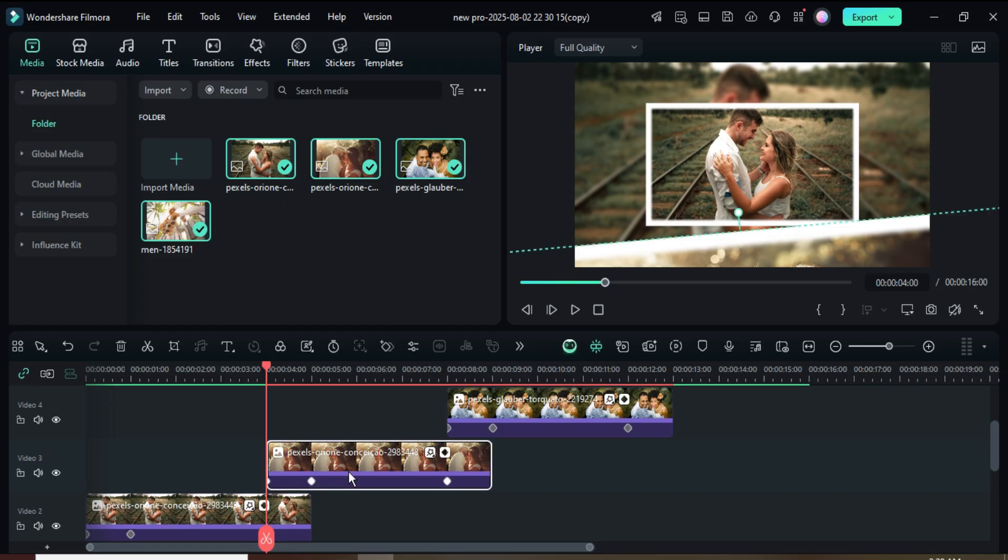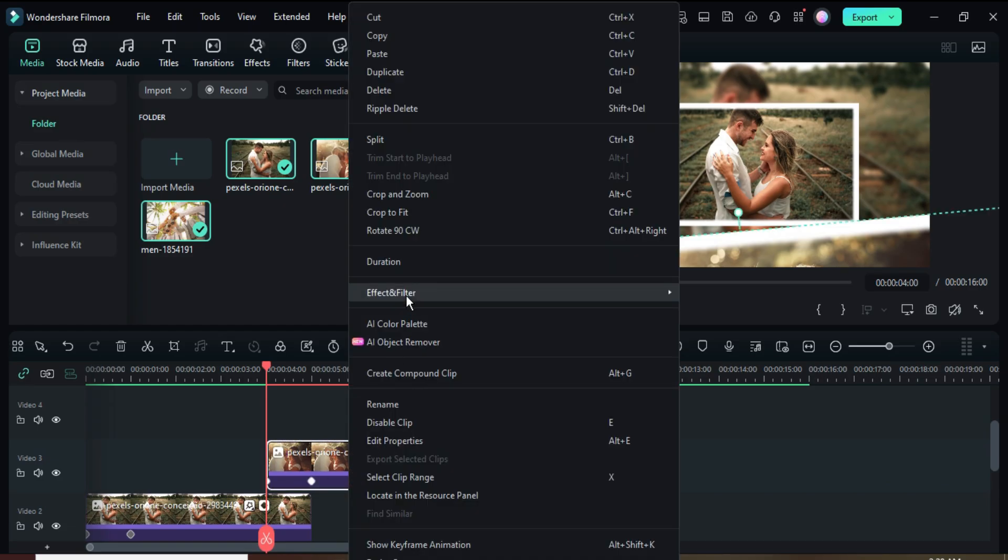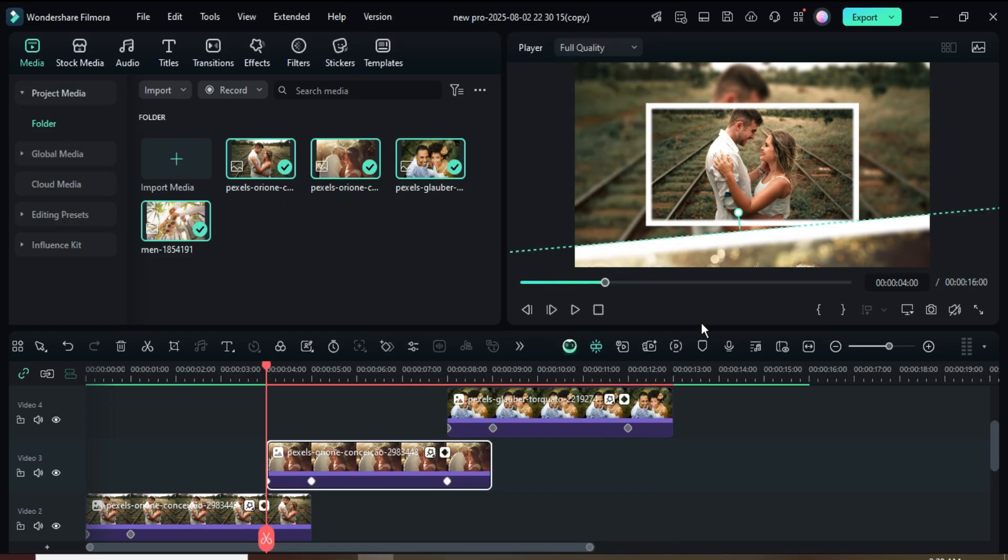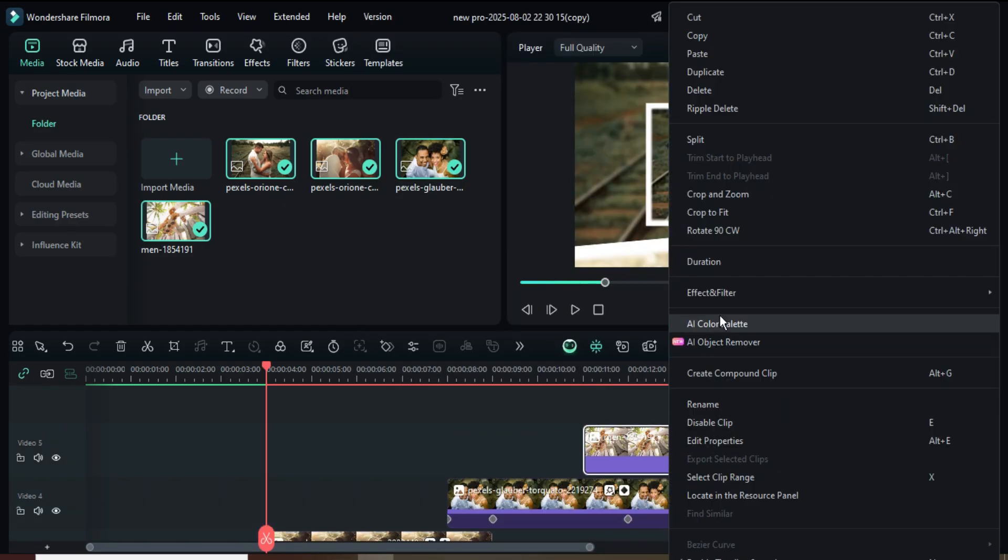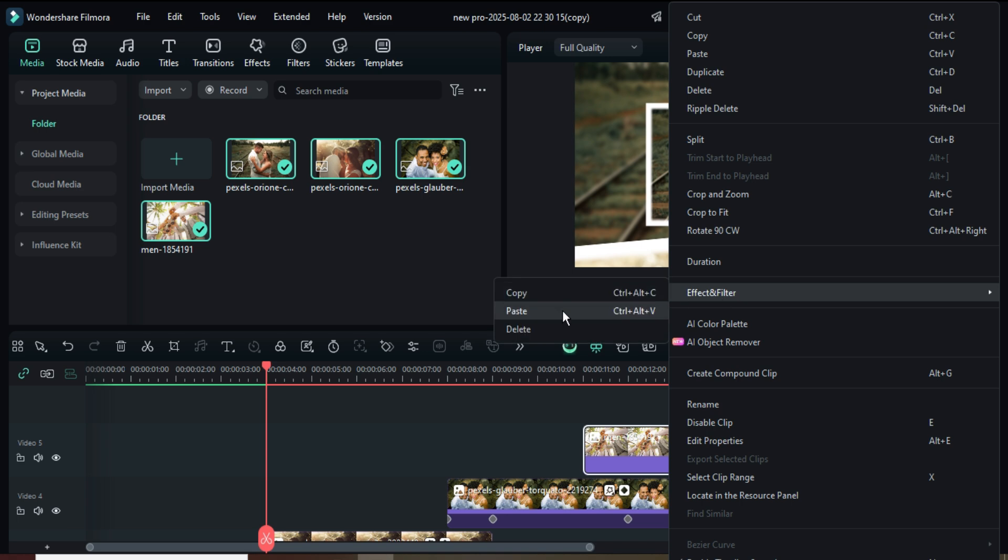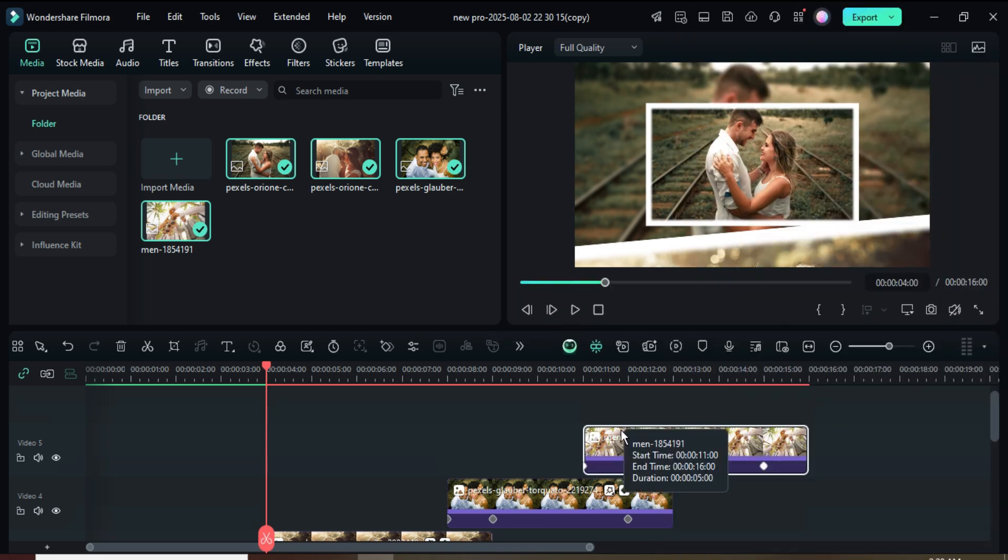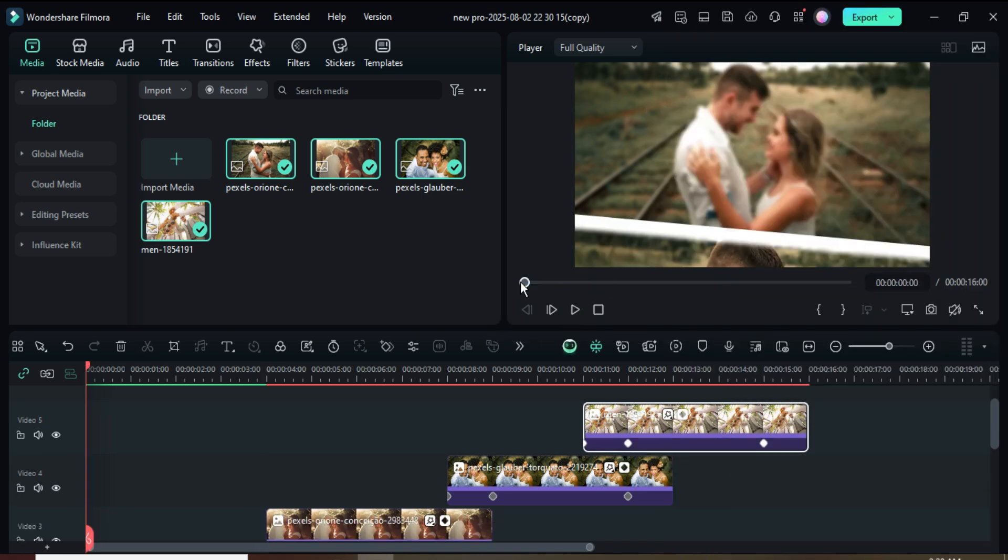Go to the picture on track 3, right-click to copy the effect, and paste the effect onto the picture above it on track 5 as shown.